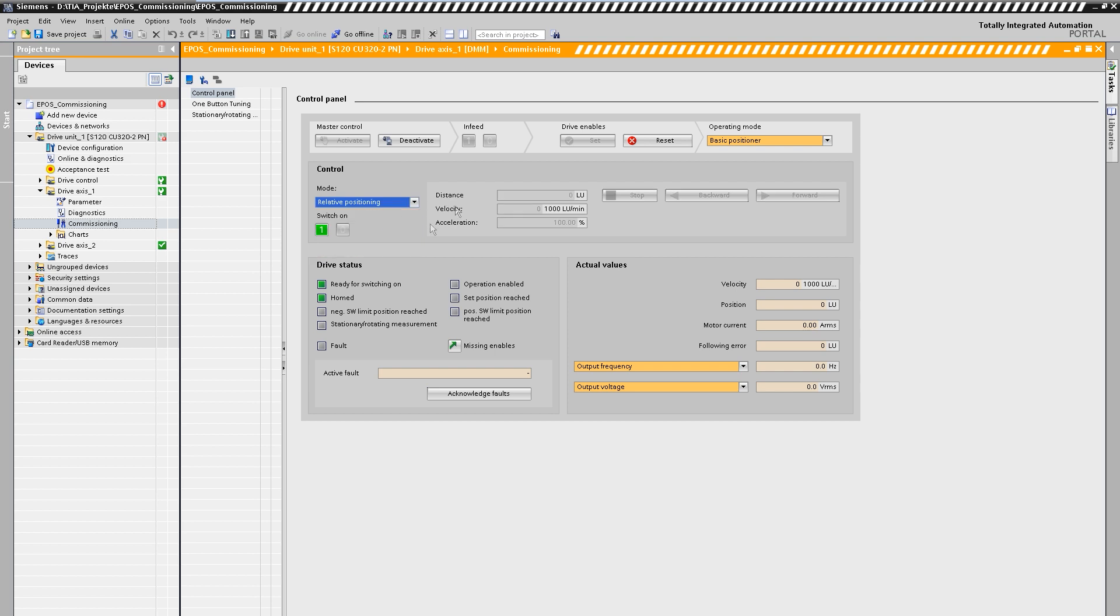We switch on the axis and enter the setpoint values. We want to perform a relative positioning of 100 millimeters. With our position normalization in micrometer this corresponds exactly to 100,000 LU. In addition we determine the traversing speed and start positioning.